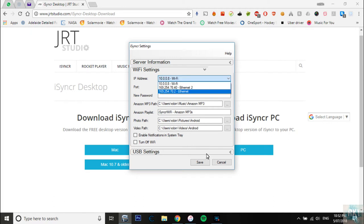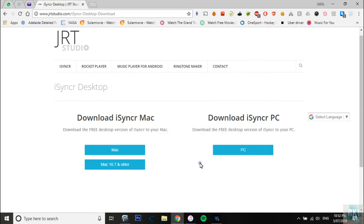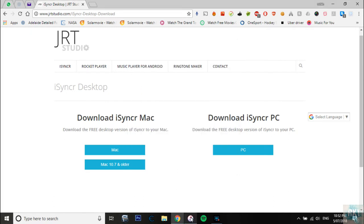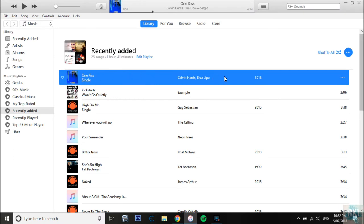Now I have recently just added this song to my playlist, One Kiss by Calvin Harris and Dua Lipa, and I want to transfer that to my phone. The best thing about this app that I'm going to show is it can also sync all of your playlists.